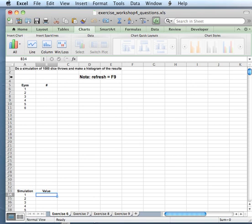In the next exercise we're going to do simulations. It's an introduction before the Monte Carlo. In this case it's going to be quite easy — calculating how often a certain dice will roll.